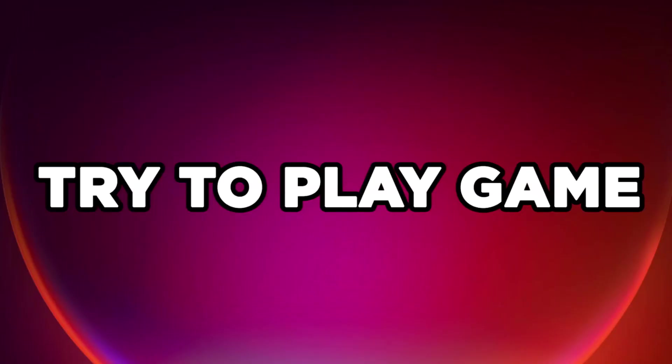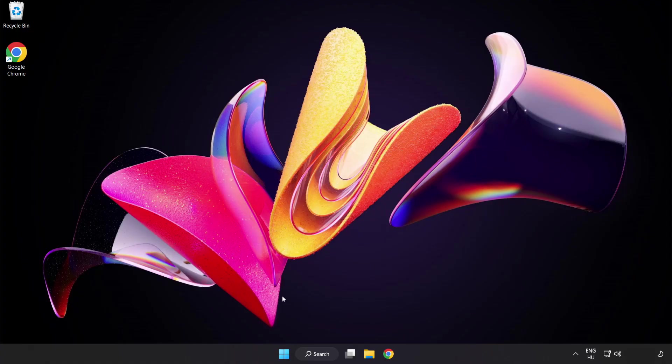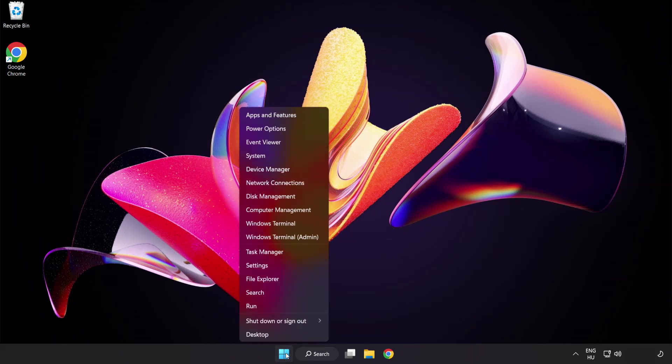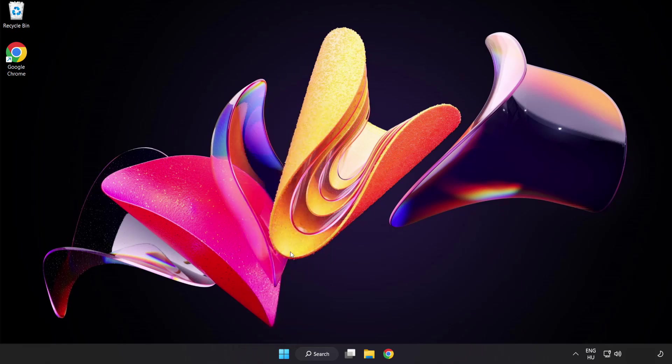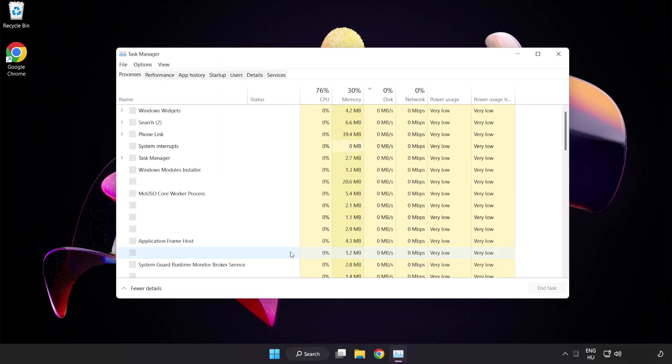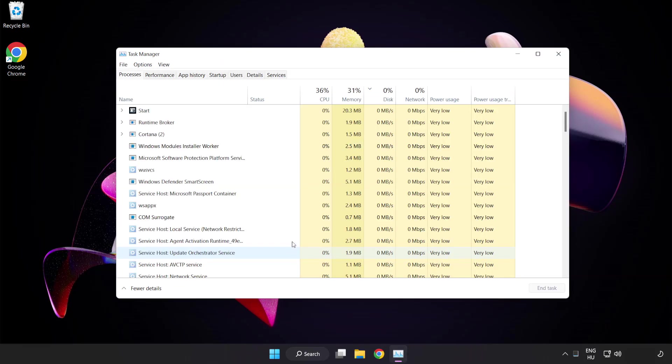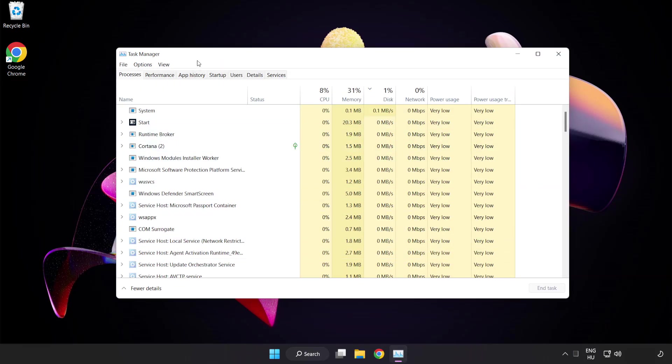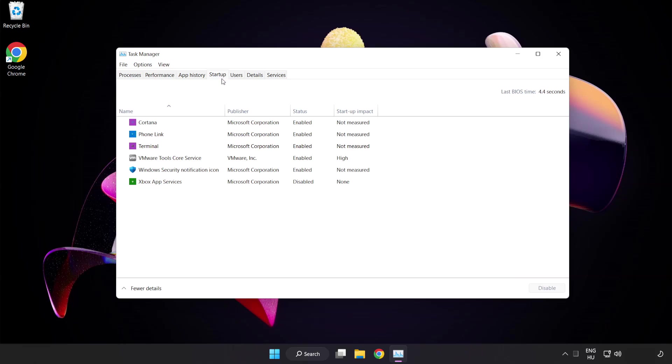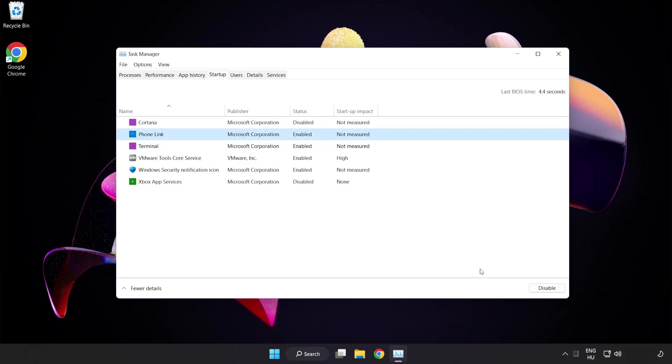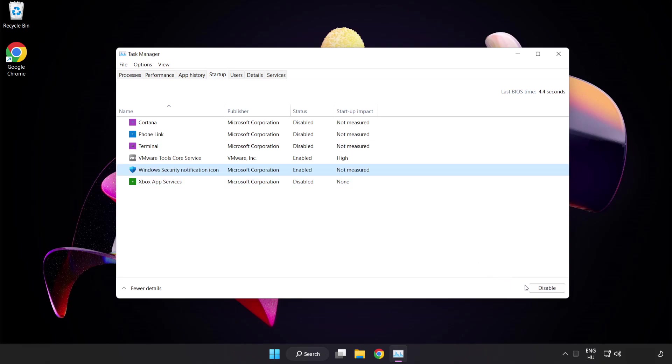Try to play game. If that didn't work, right click start menu. Open task manager. Click startup. Disable not used applications. Close window.